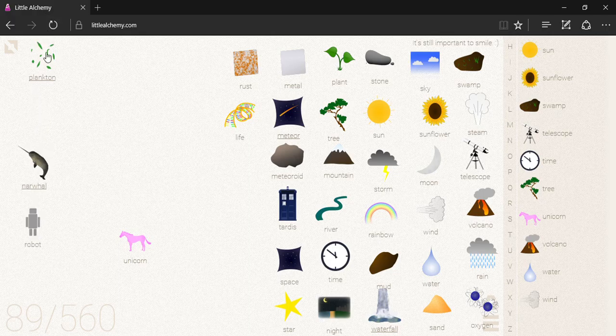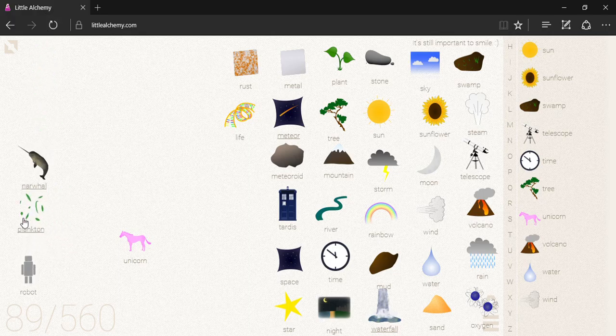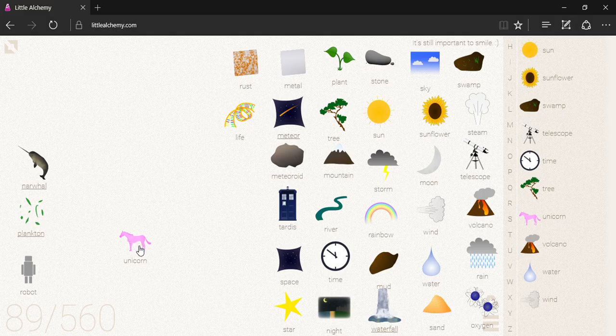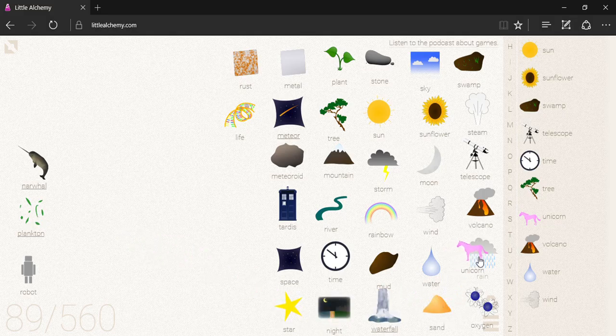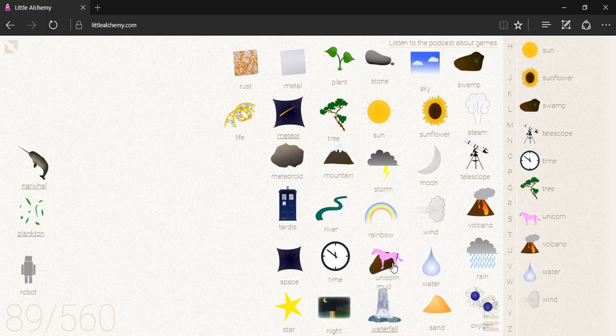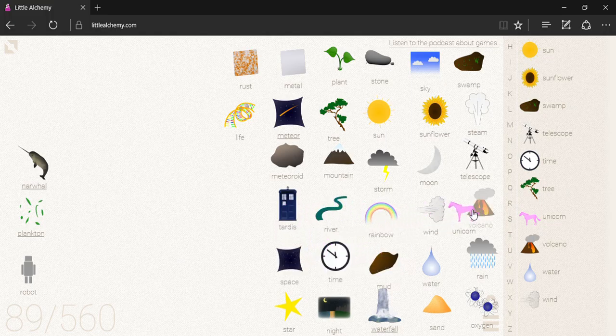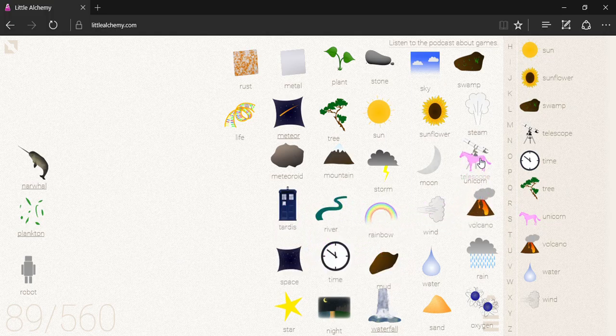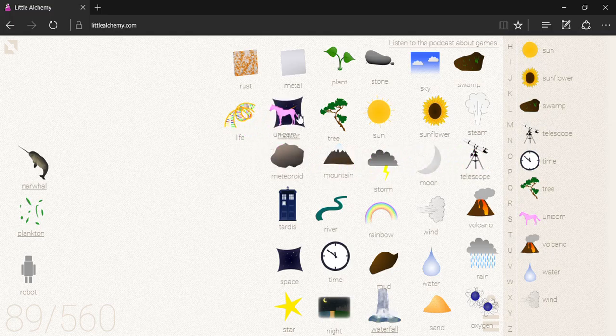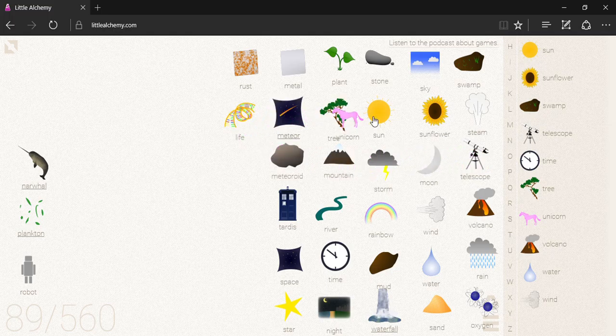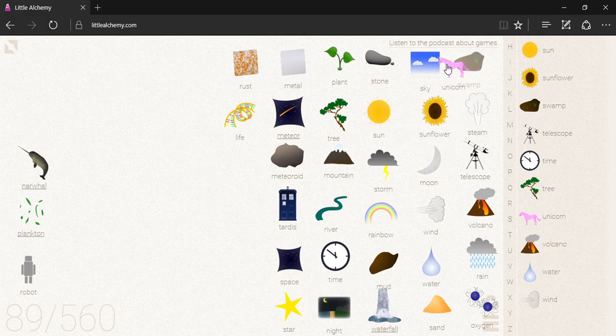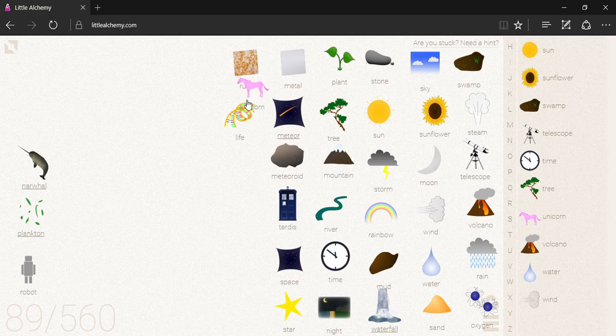Okay. Robot would come next. Followed by plankton and then narwhal. Alright. So, rain. Alright, back on track. And I think we're about done with unicorn. Unless something pops out. Nope.